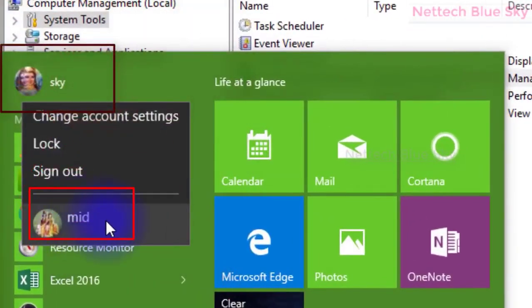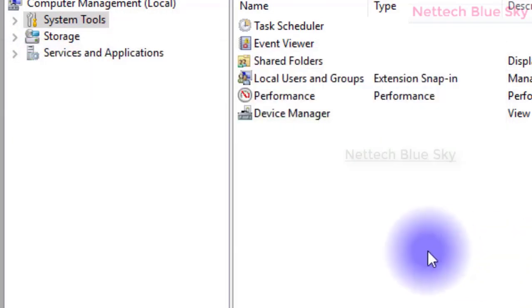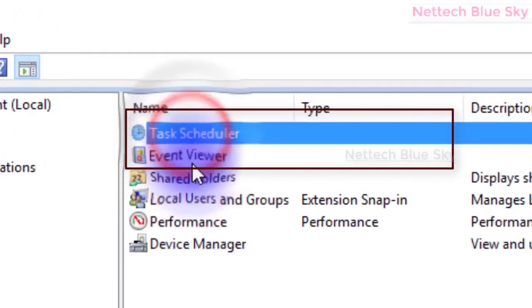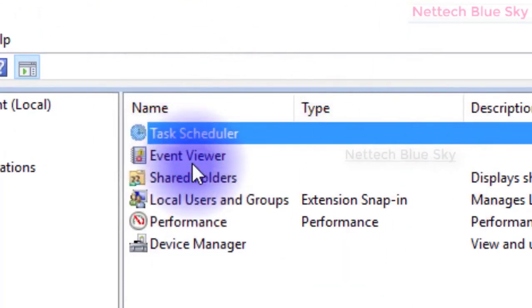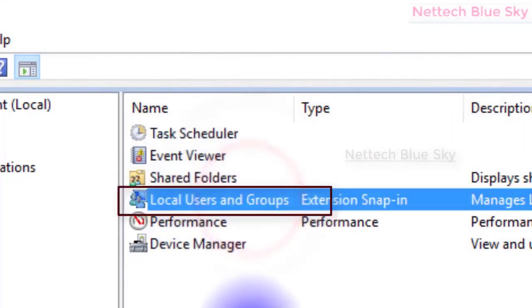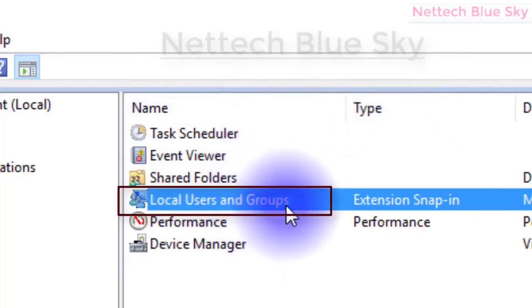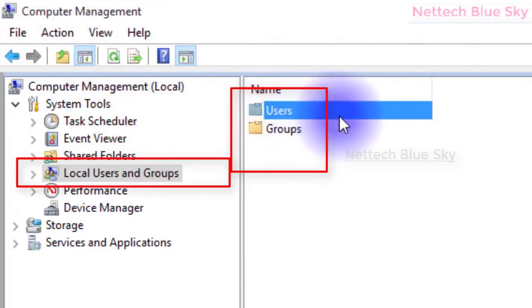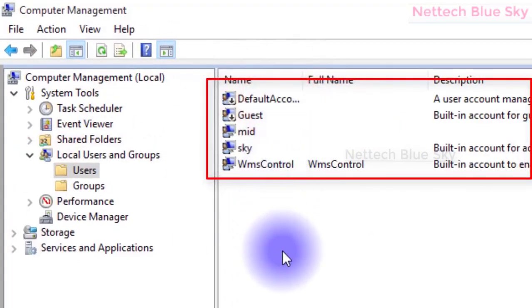My username is 'Sky' and the second is 'Mid'. Sky is my local user. Local user means they do not have full permission to change all settings. The main user does not need permission because the main user is always the administrator. Click on Local Users and Groups and you can see two types: Users and Groups.